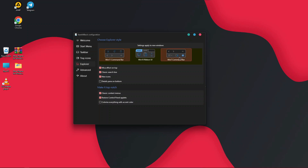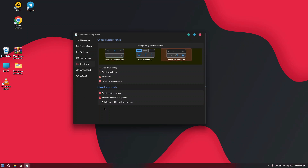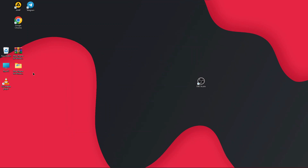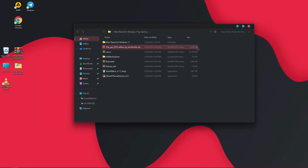Head to Explorer in the panel, click on Win 7 Command Bar, disable the first option, and turn on the rest. Once done, close the app and reopen Explorer — you will see that your Windows Explorer now looks different. Once you have this look, we are good to go.